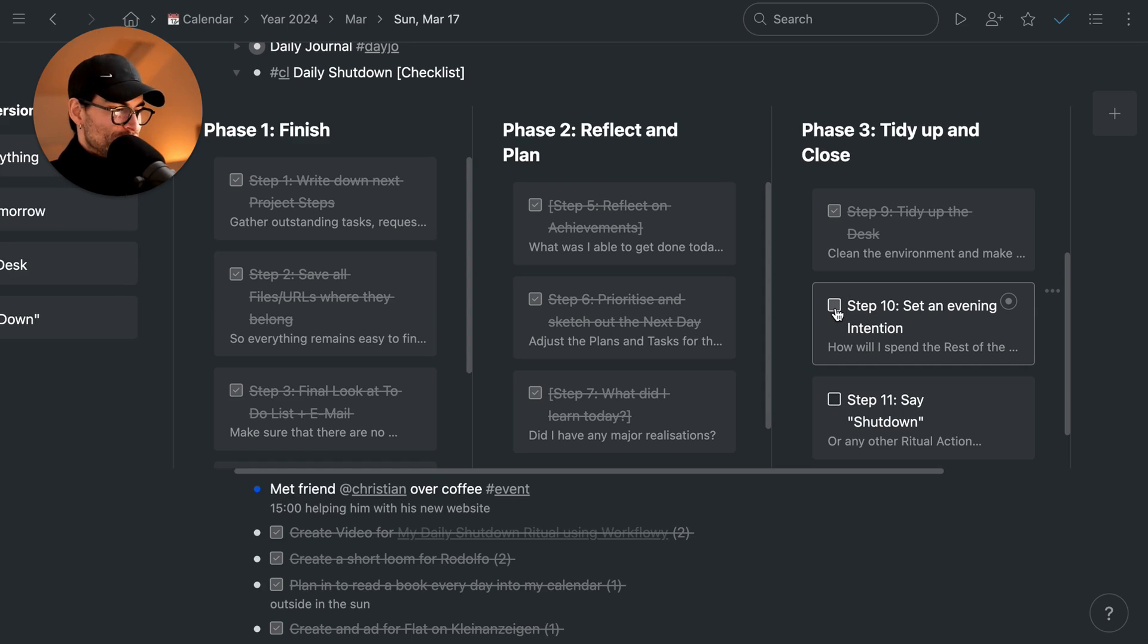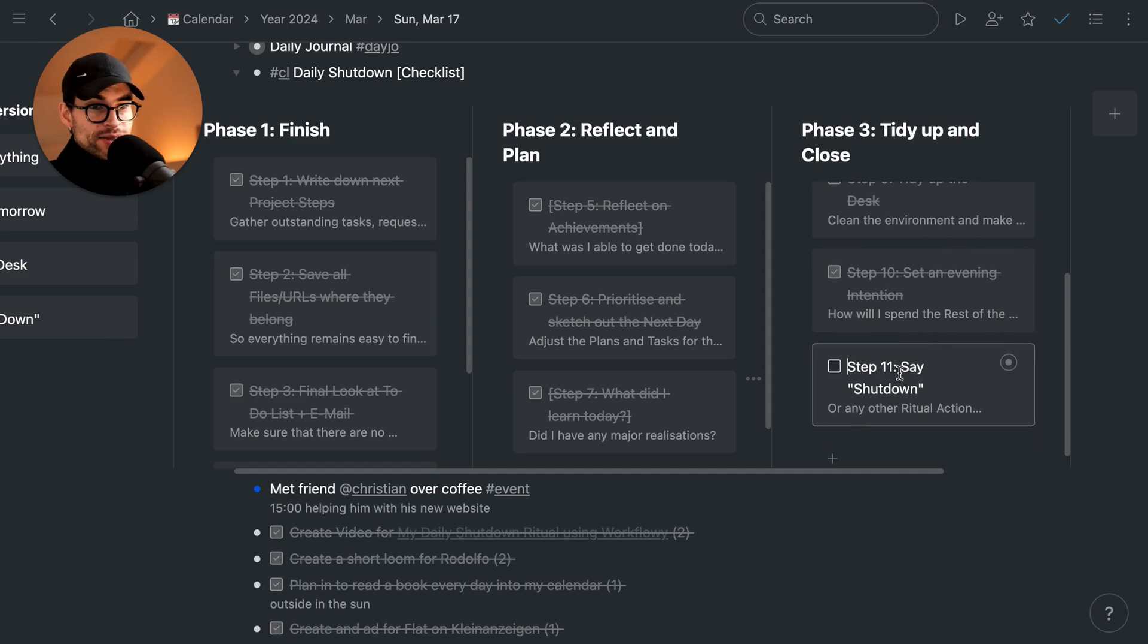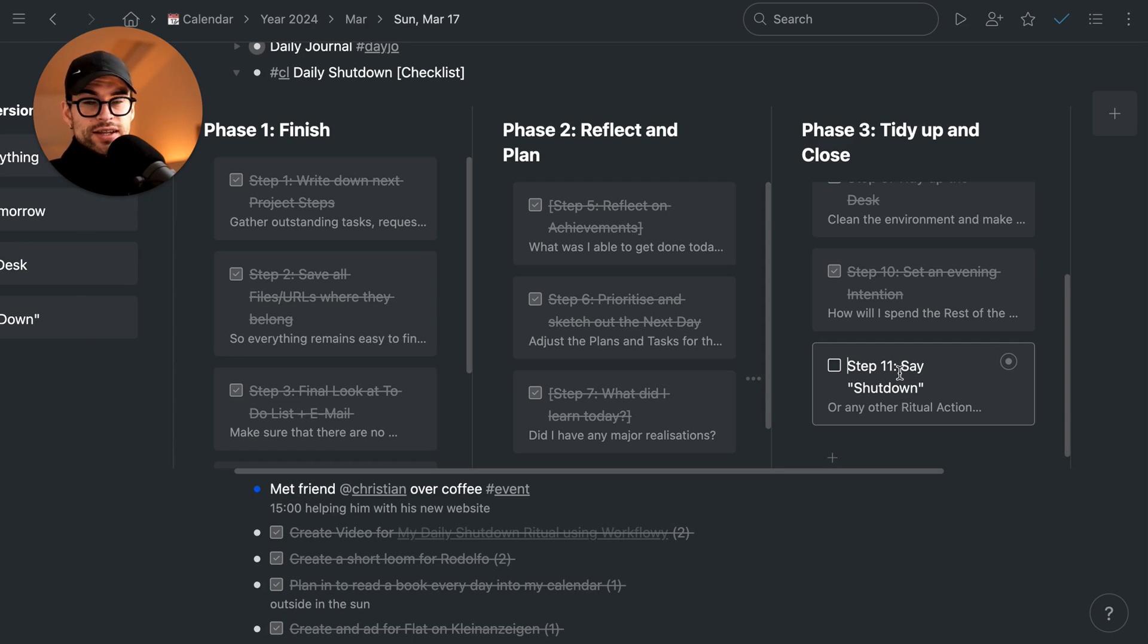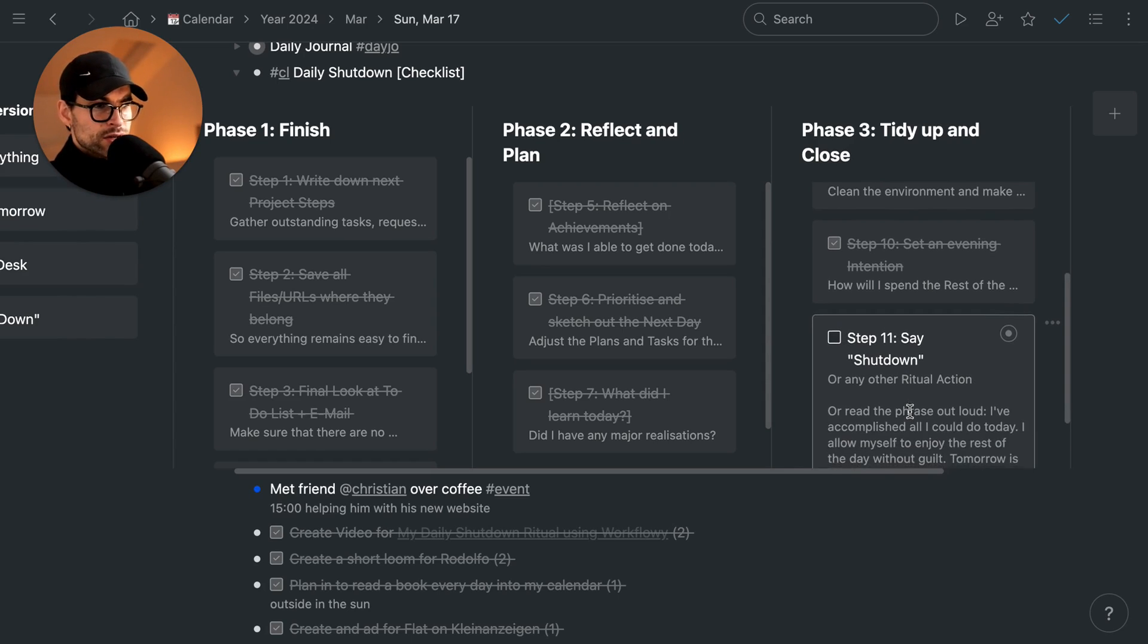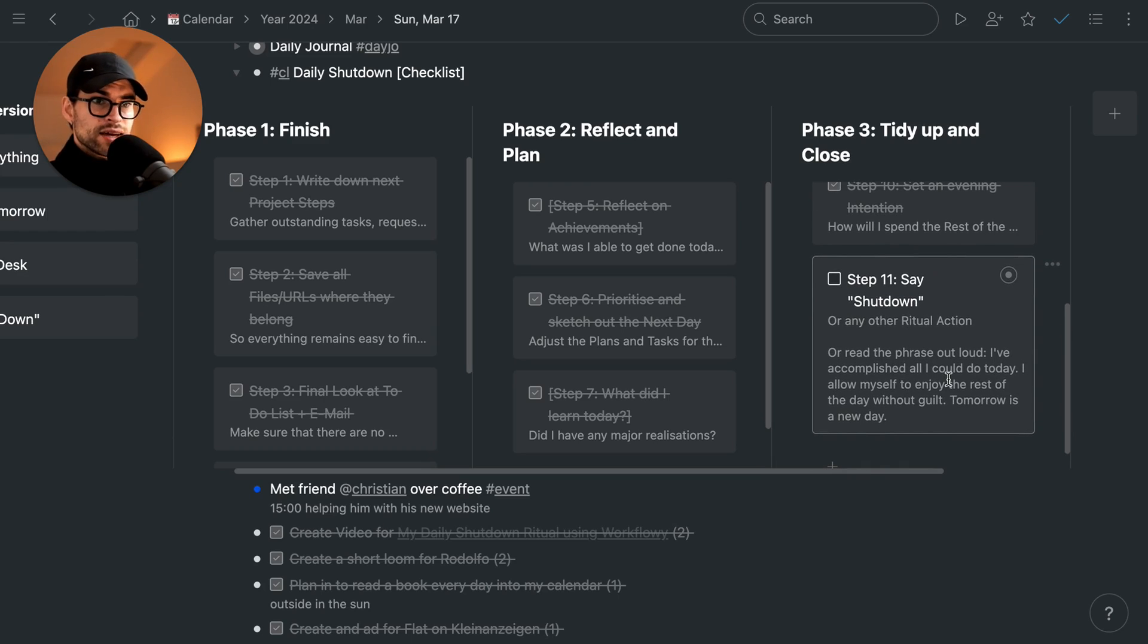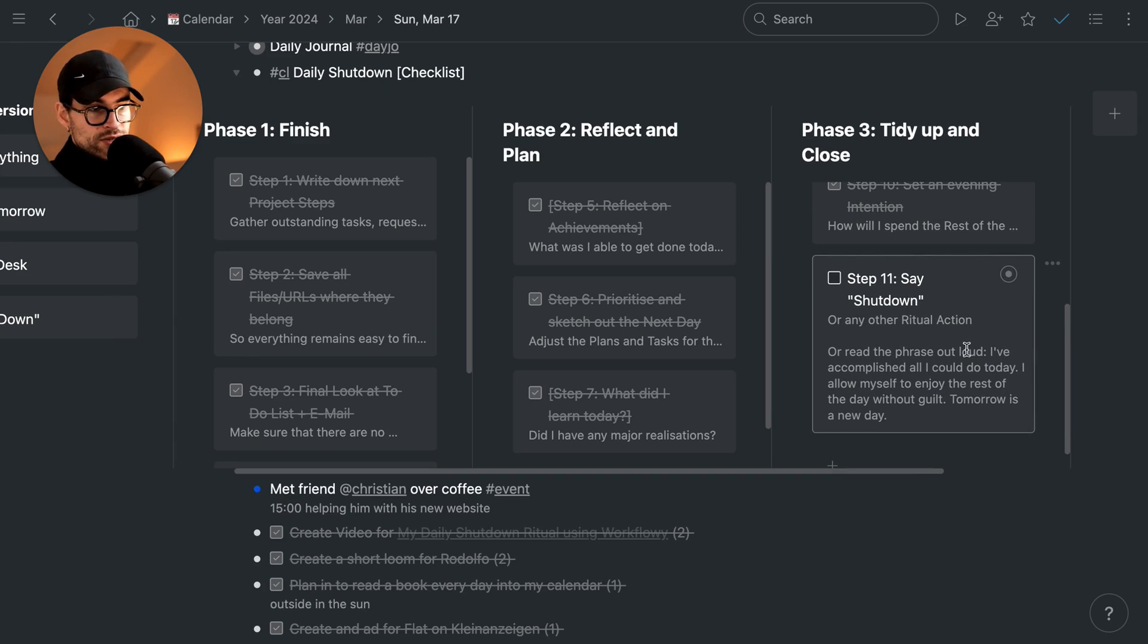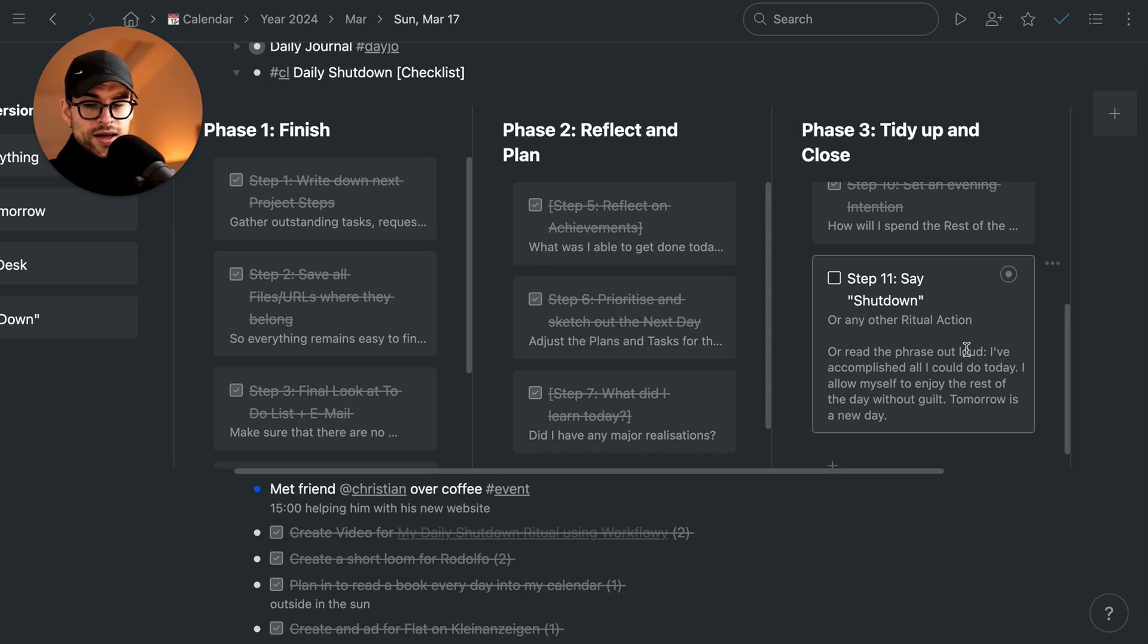Then you end it with something where I appreciate Cal Newport for that idea. You say, like, you actually say shutdown, right? And I've added a small sentence to it, a phrase that I say out loud that says: I've accomplished all I could do today. I allow myself to enjoy the rest of the day without guilt. Tomorrow is a new day. And by saying that out loud, I feel, and when I say it, I also have to mean it.